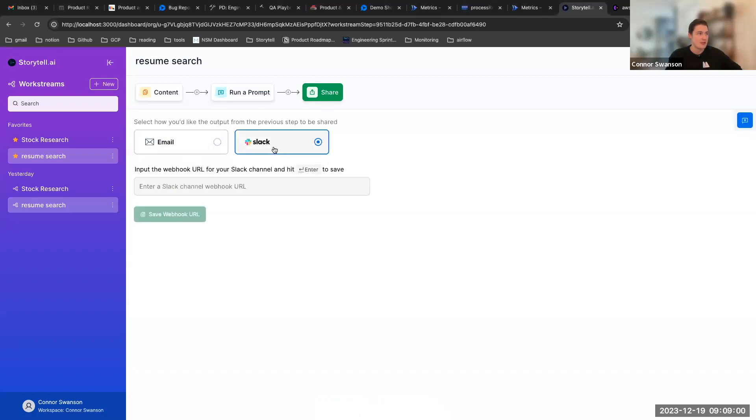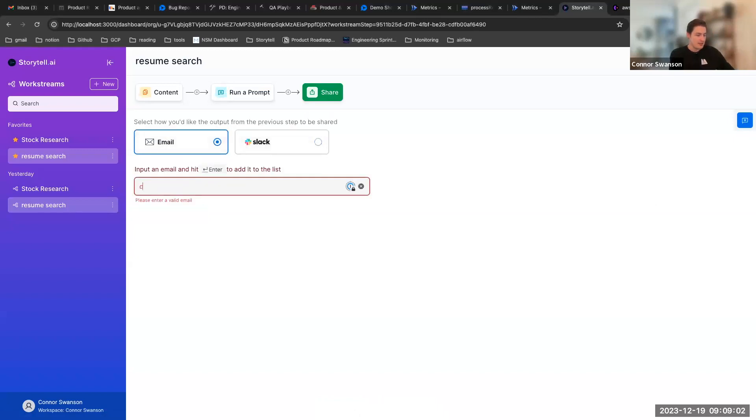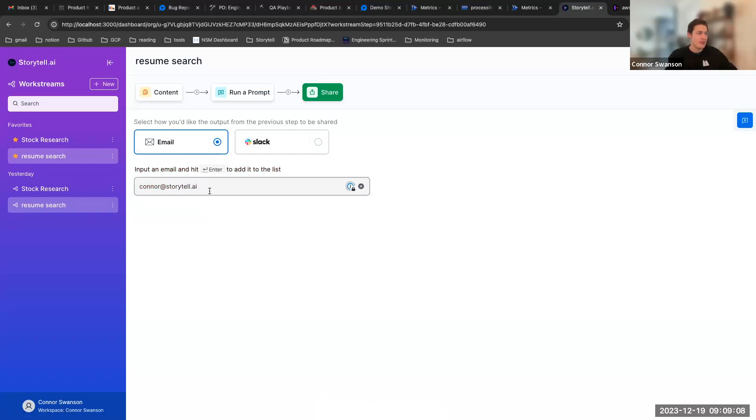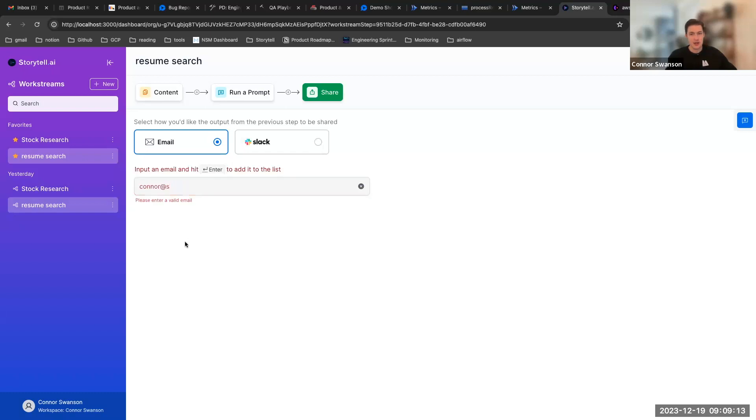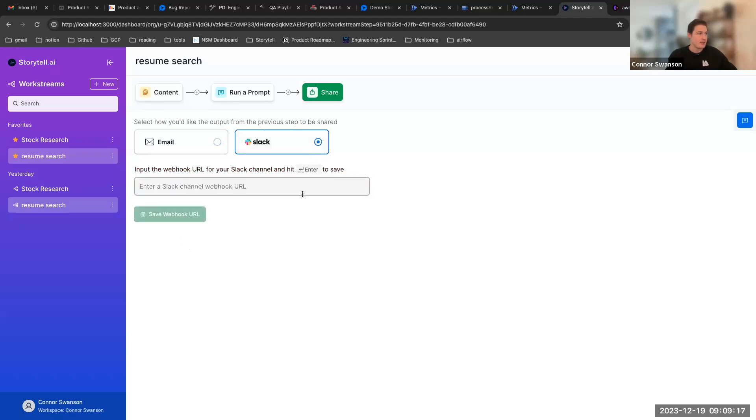And I can go in and type in an email something like that. And you'll notice that if it's not a valid email we're actually checking to make sure that's correct too. So we're not even allowing users to put in incorrect emails which is great.